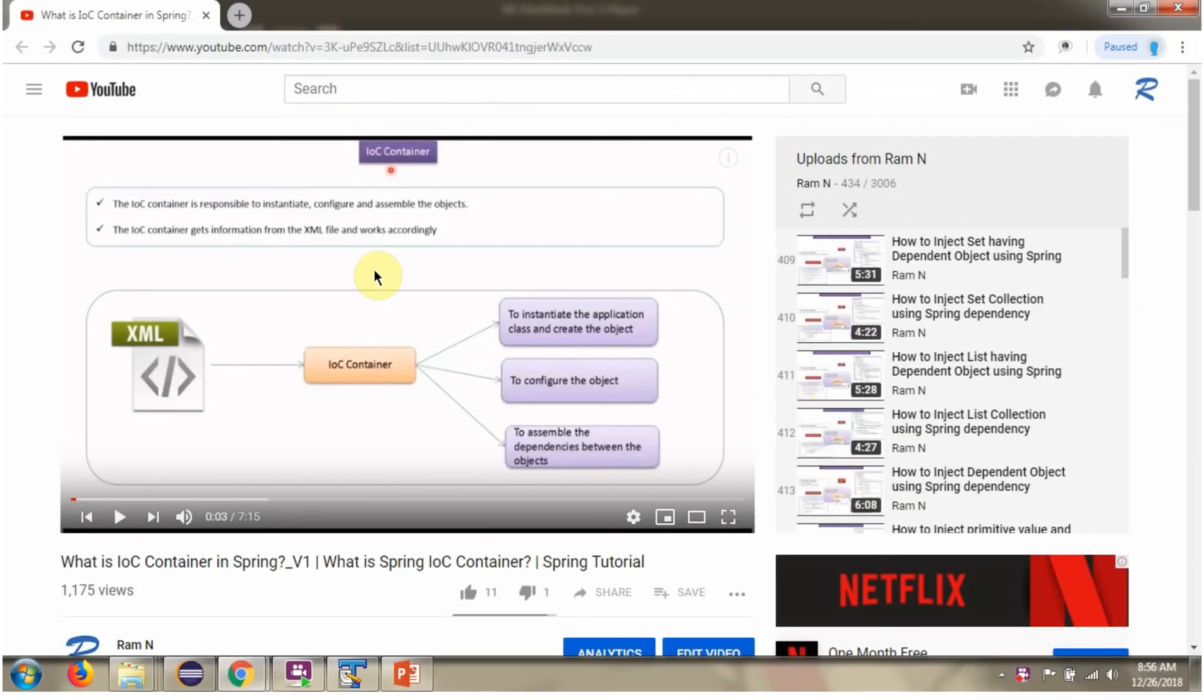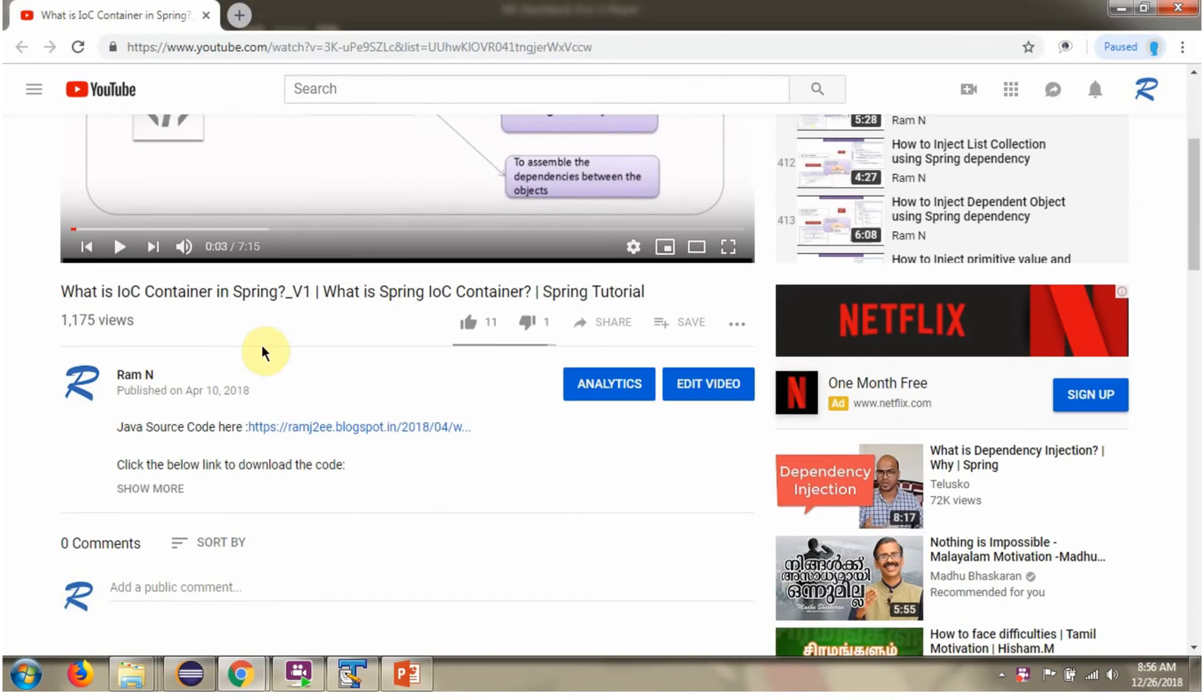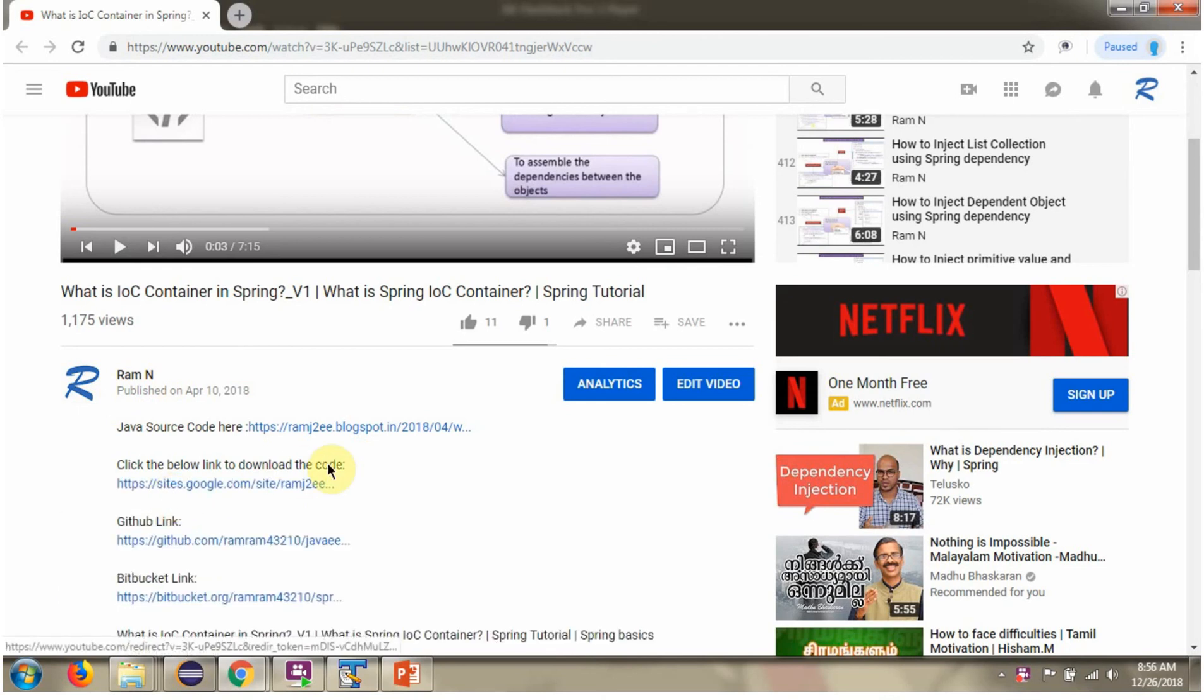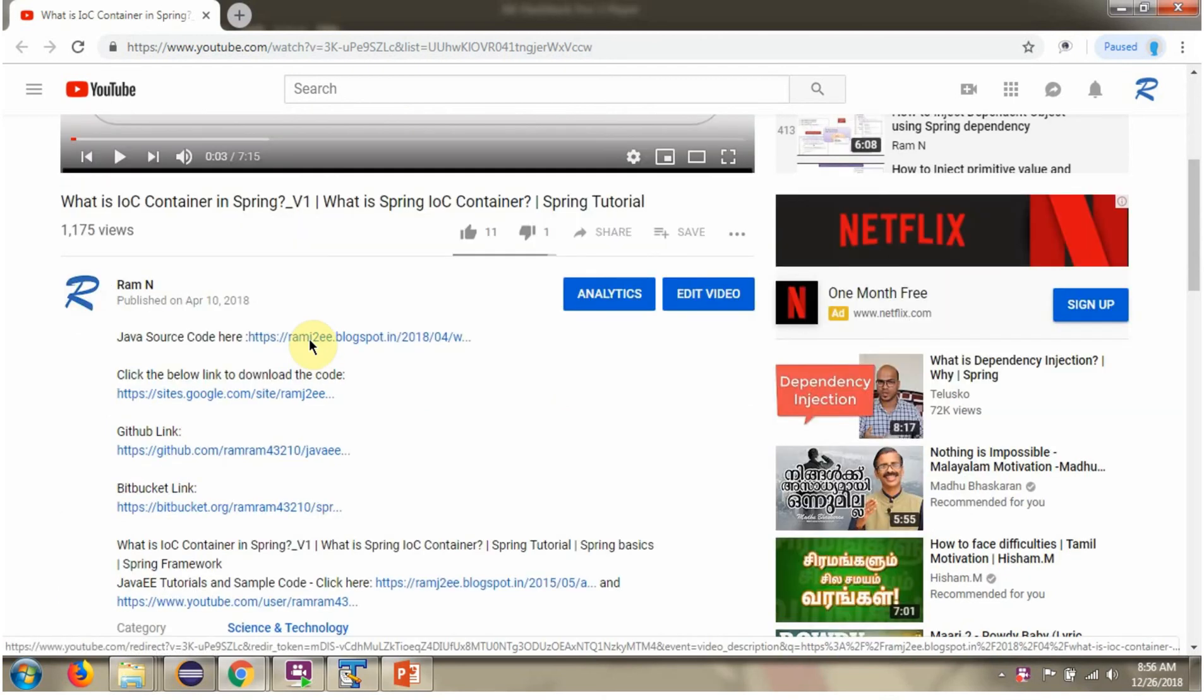You can get Java source code link for each video in the description section of the video. Here you can see the description section. Click on show more. And here you can see the Java source code links. Click on these links to get the Java source code.